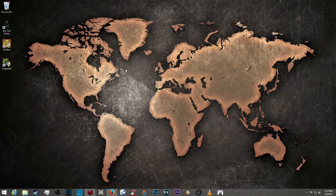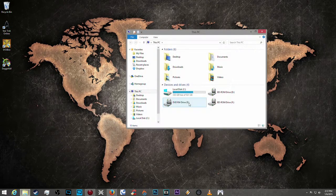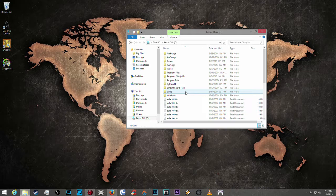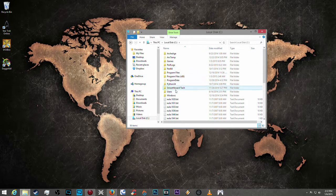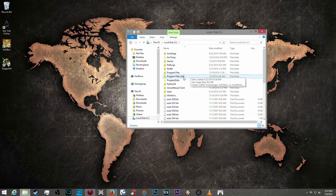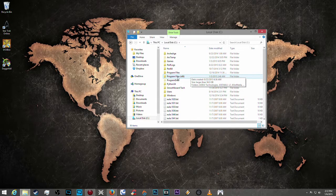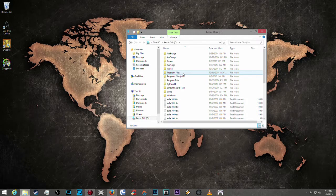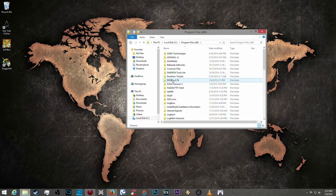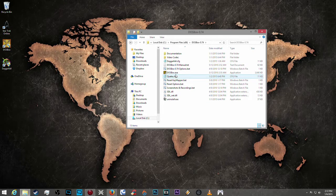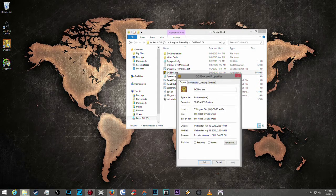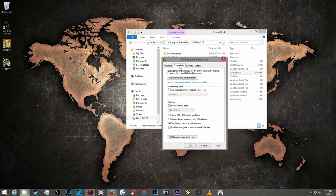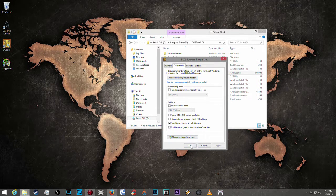So first things first, we want to go to the DOSBox directory. I'm going to go to local disk. If you have a Windows 64-bit machine it'll be in Program Files x86, and if you have a 32-bit machine it will be in Program Files. I have 64 so we're going to go to DOSBox. We're going to right-click the DOSBox exe, go to Program Files compatibility, and make sure it is running as administrator.